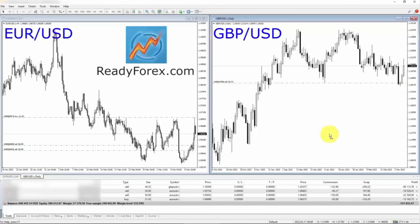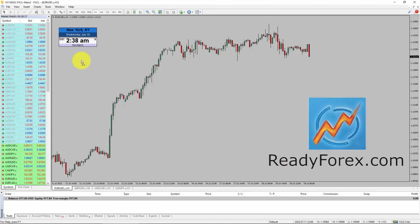The point is forex trading is a risky business. Learn forex trading and learn to properly invest, otherwise you will lose money in forex trading.